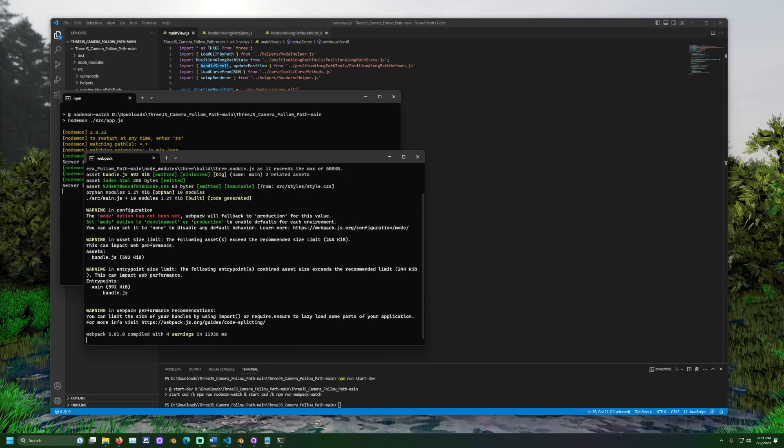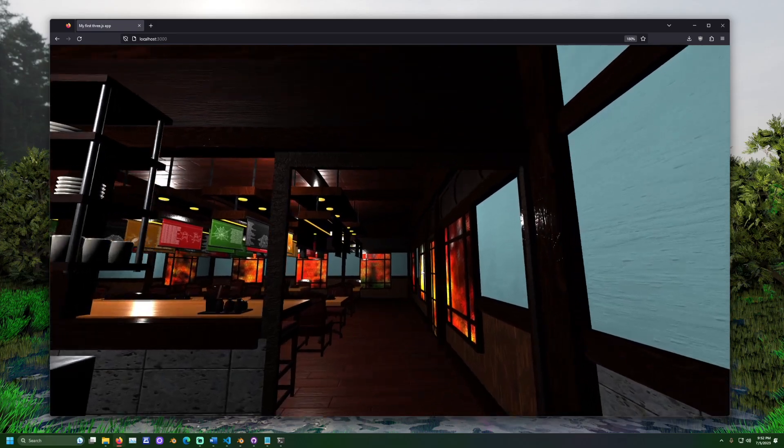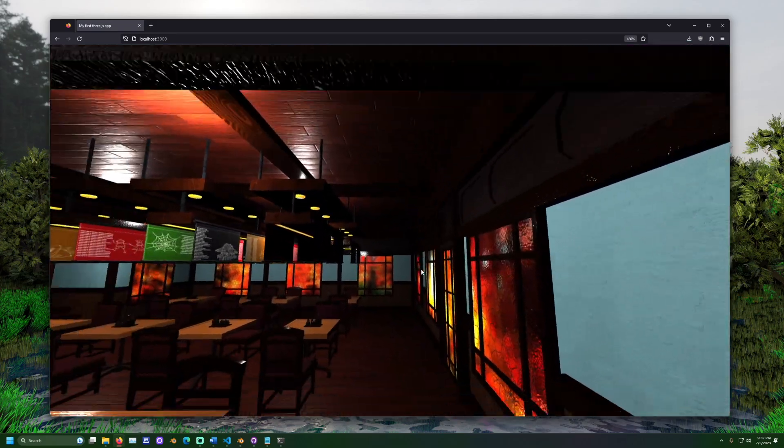Open up a web browser and navigate to localhost colon 3000. Scroll the mouse wheel.